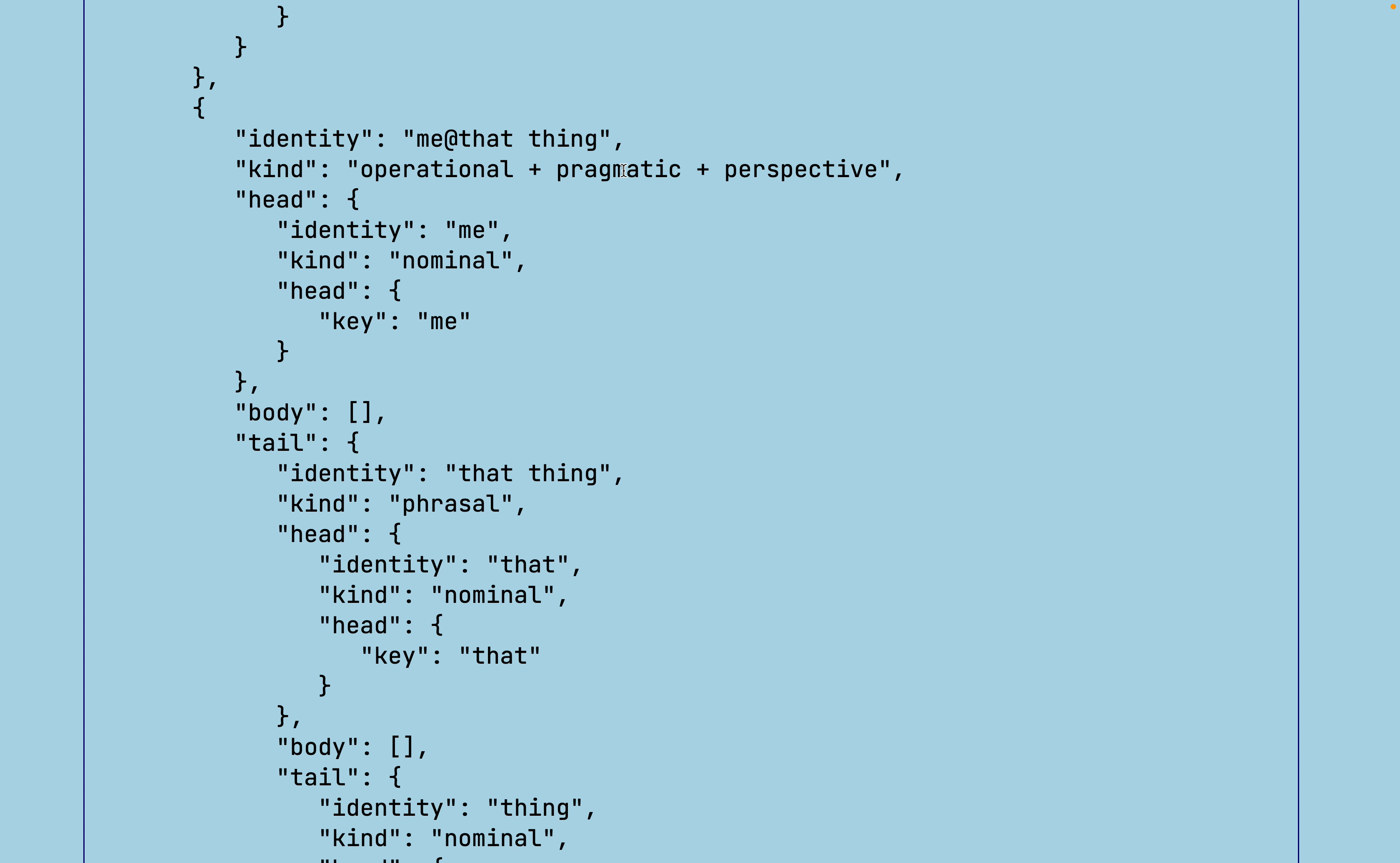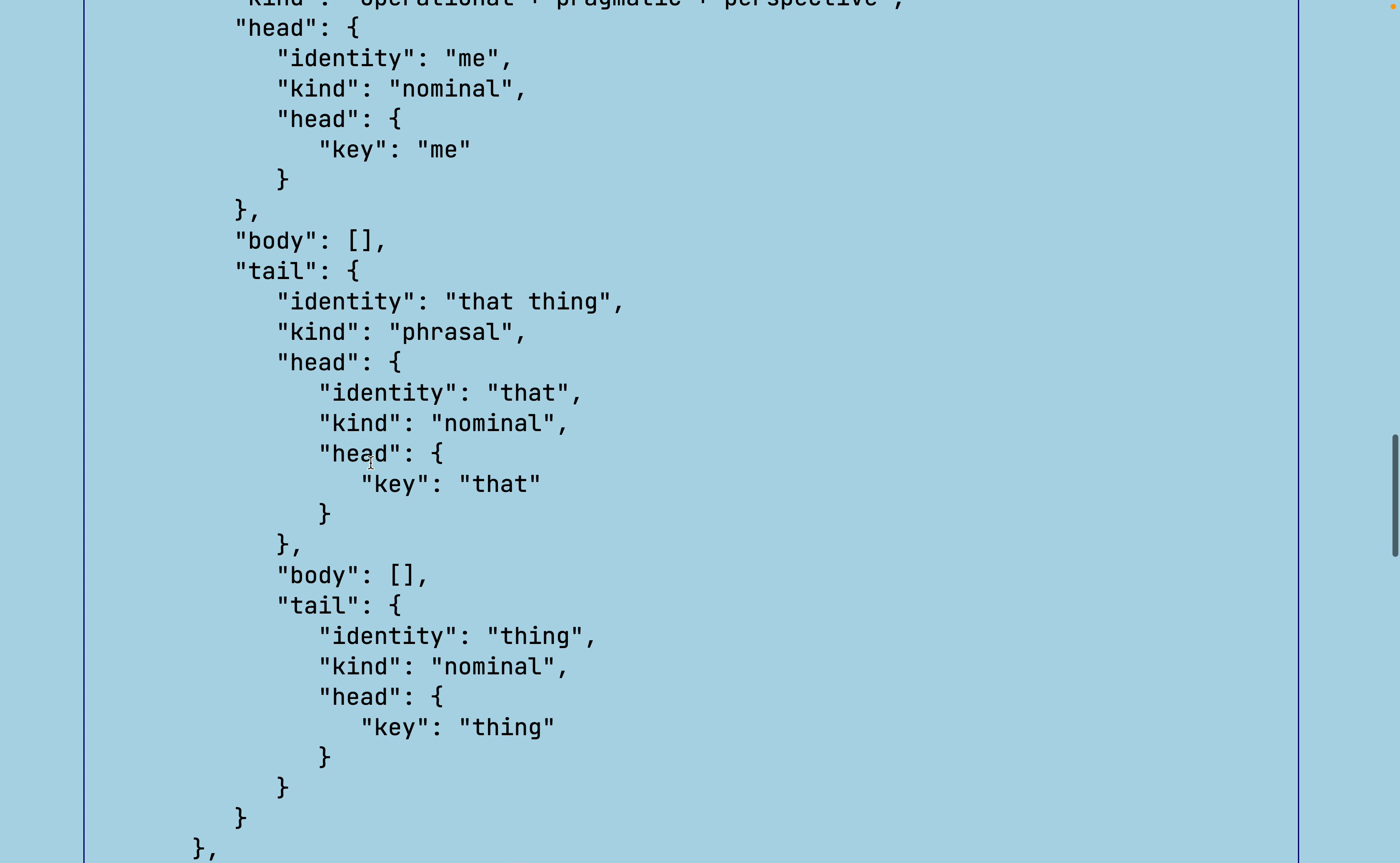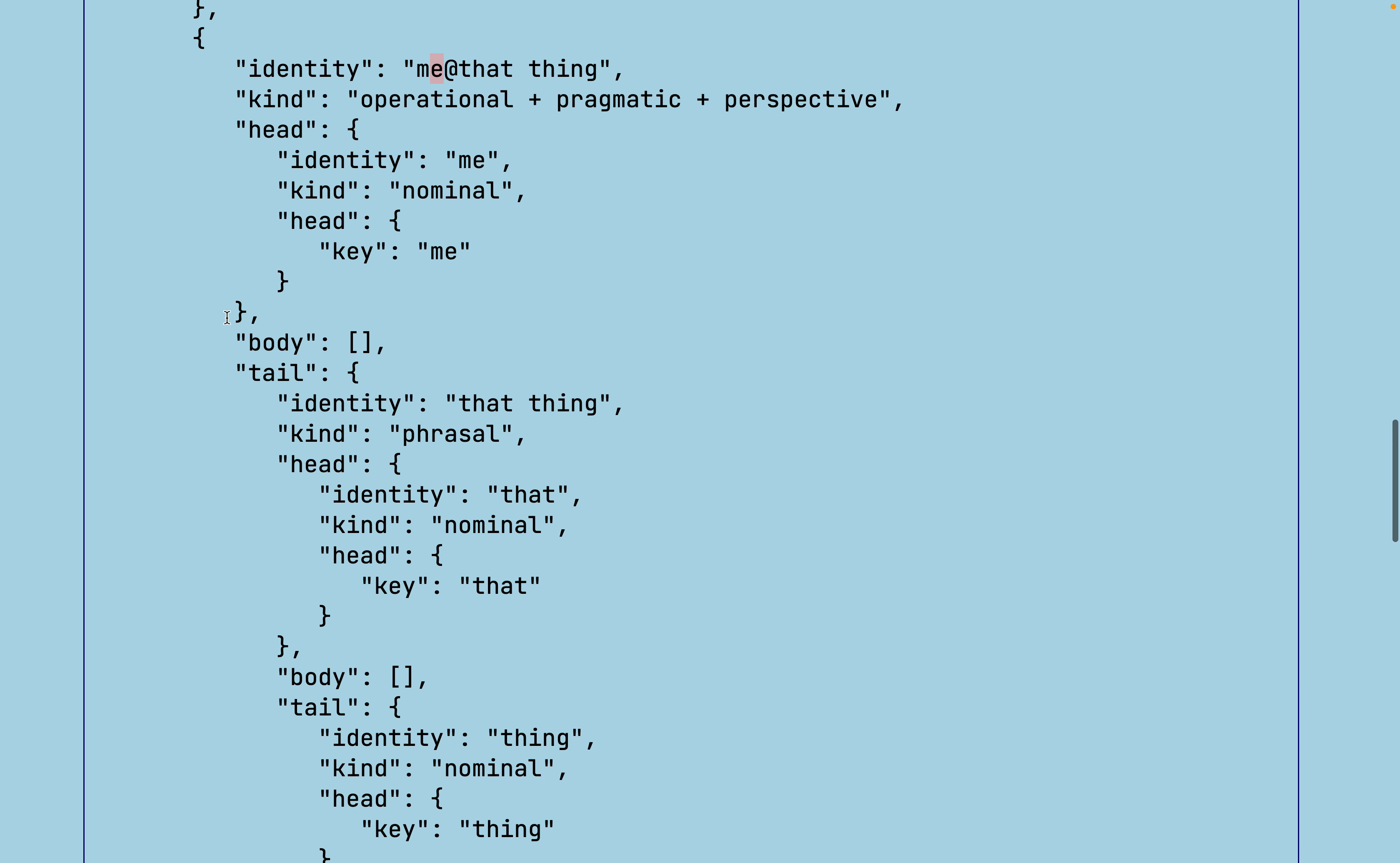Because the other elements, me at that thing, me is the head of this. The tail is phrasal. And the kind is what lets us know what kind of operator joins the head and the tail. So since this is a pragmatic perspective node, we know that we're supposed to join these with the at operator. The idea behind this specific phrase is when you're looking at something, me at that thing, represents the opinion that someone might have about that thing.